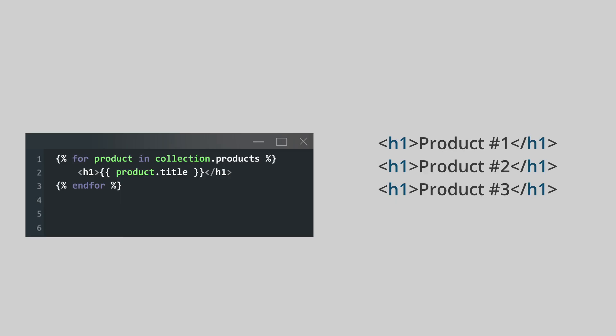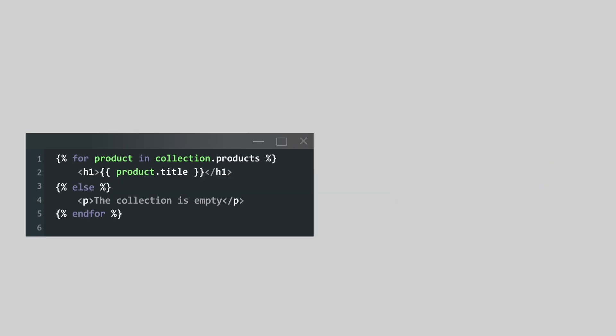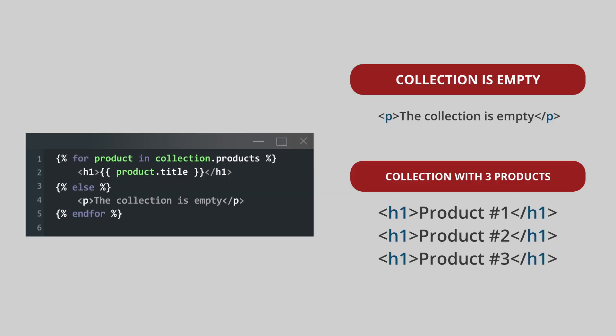You can also combine for tag with an else tag. This is very useful too, especially if you want to know whether the for tag executed the codes inside of it or not.